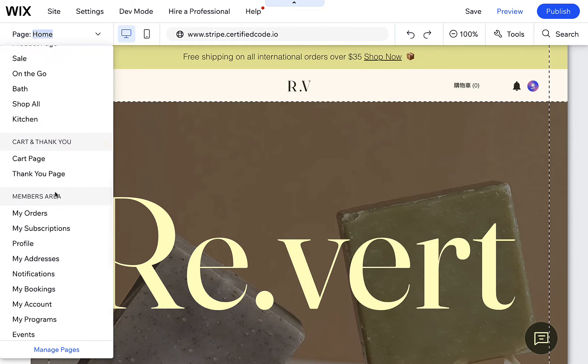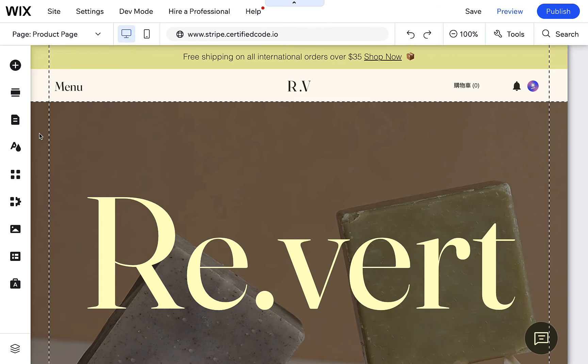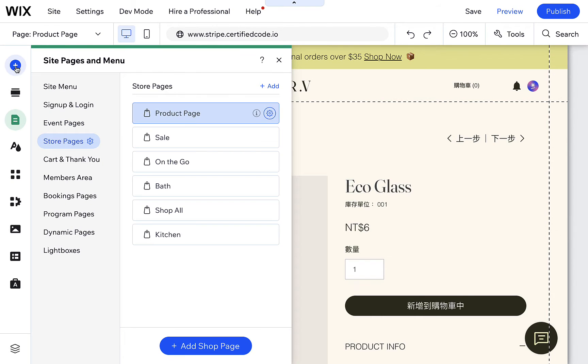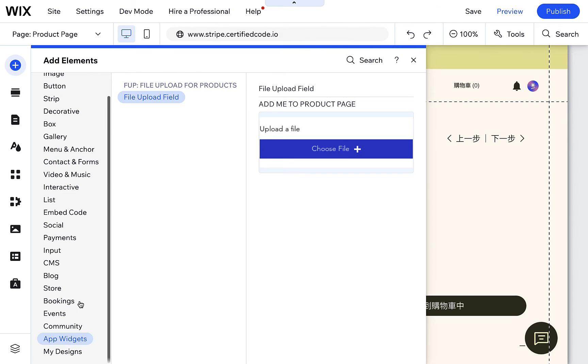To find the widget, go to Add Panel, App Widgets, FUB, and you will find the widget.